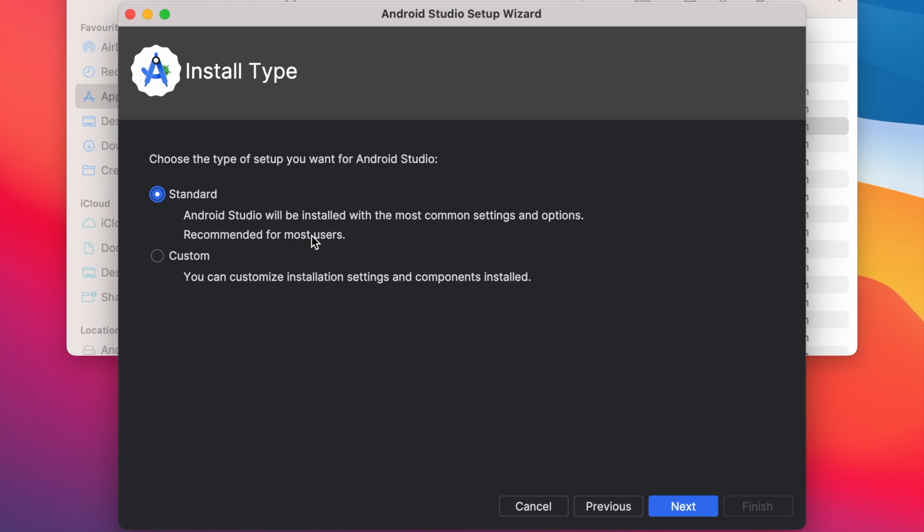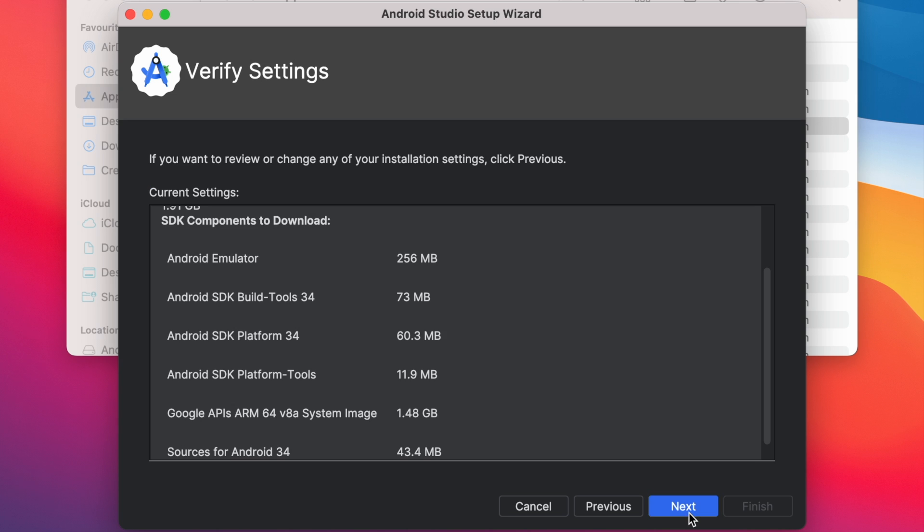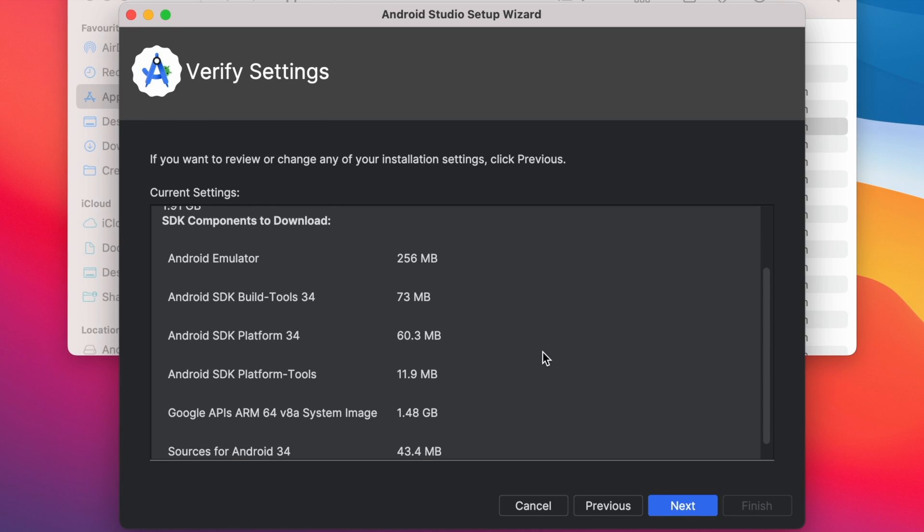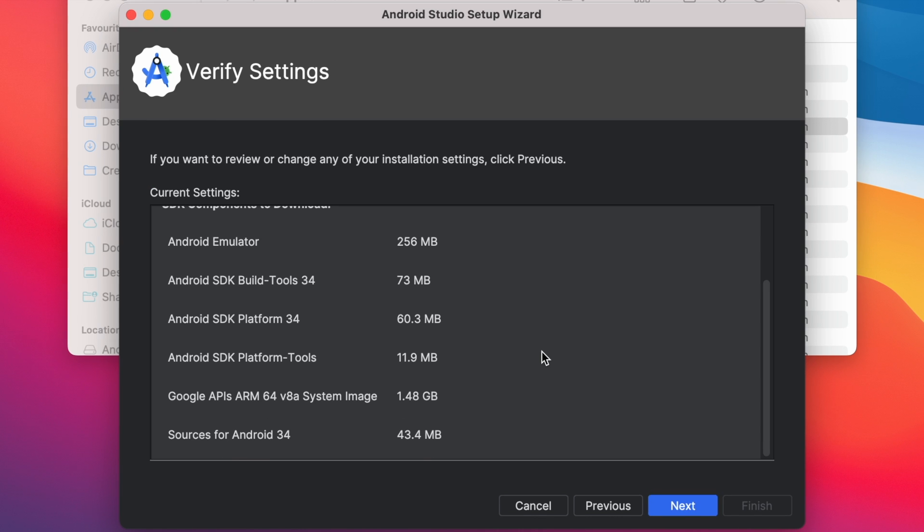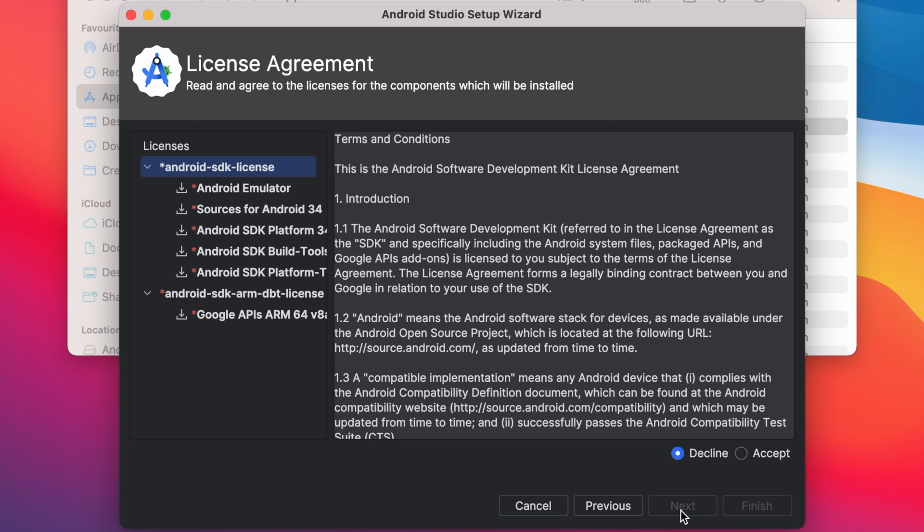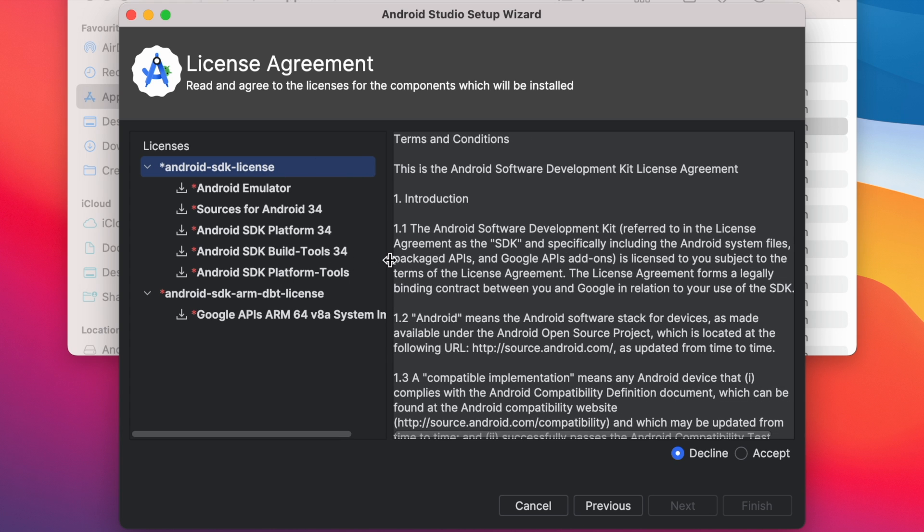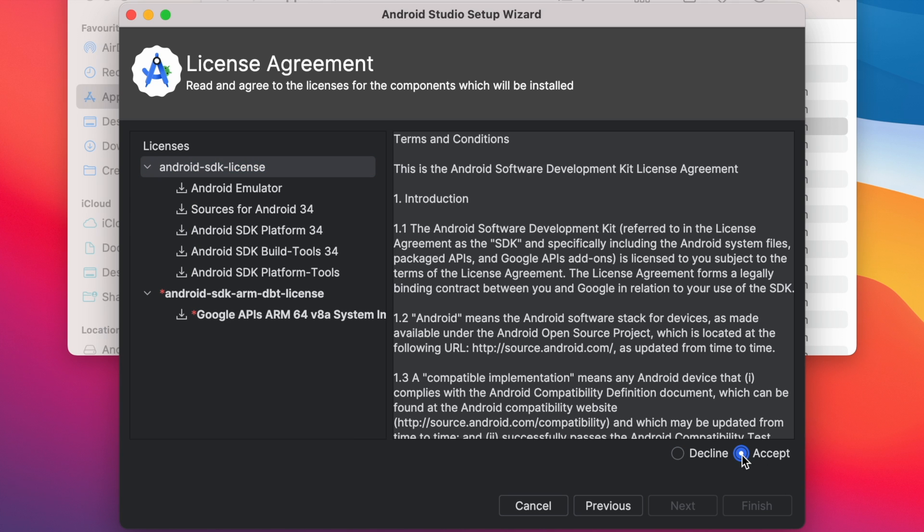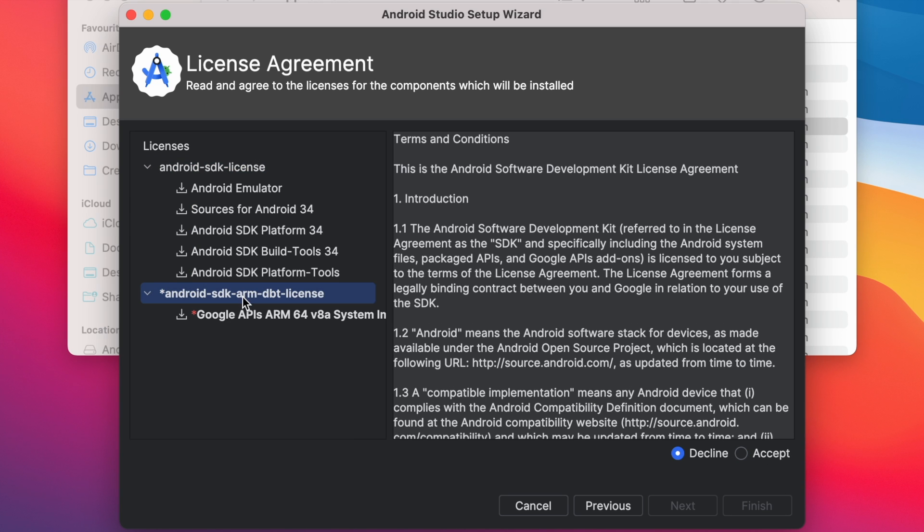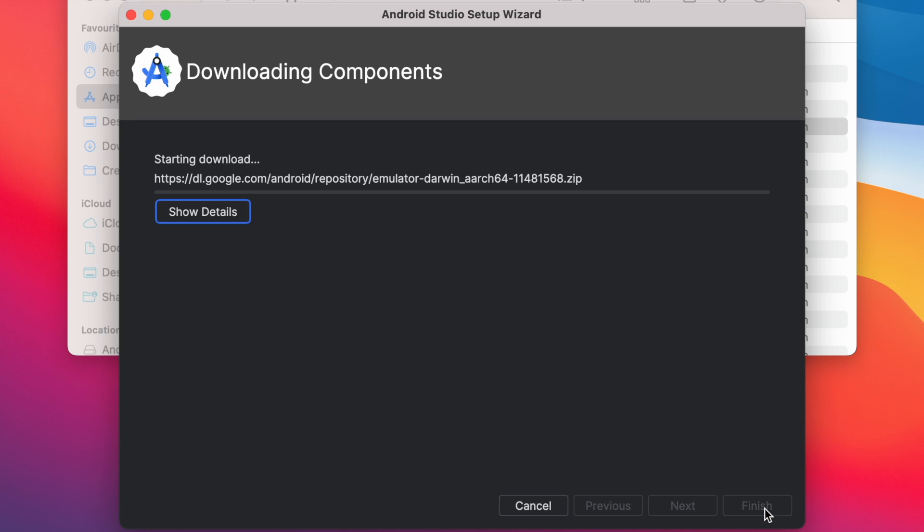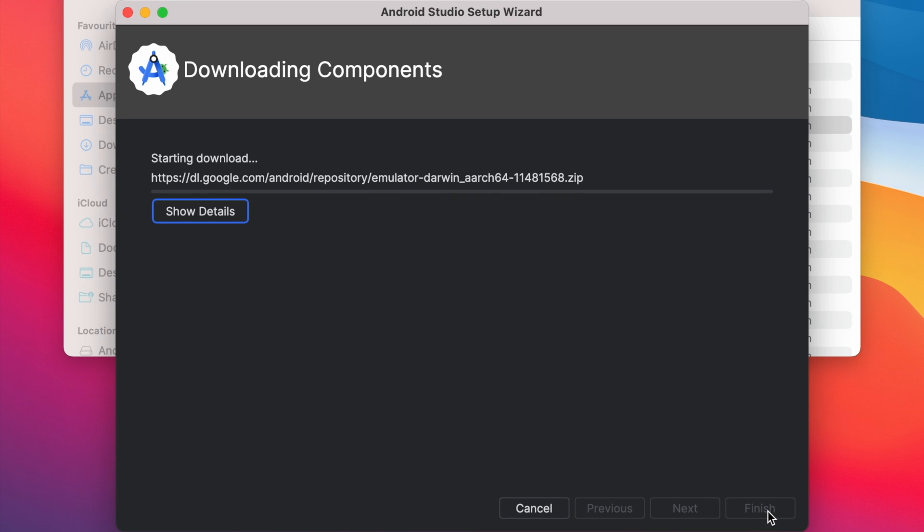Click on next. See these are the components it is going to download now. So make sure you have enough space on your MacBook and click on next. Here you need to accept the license agreement to download these listed components. Click accept here. Now select this Android SDK ARM license also and click on accept. Now click finish button.